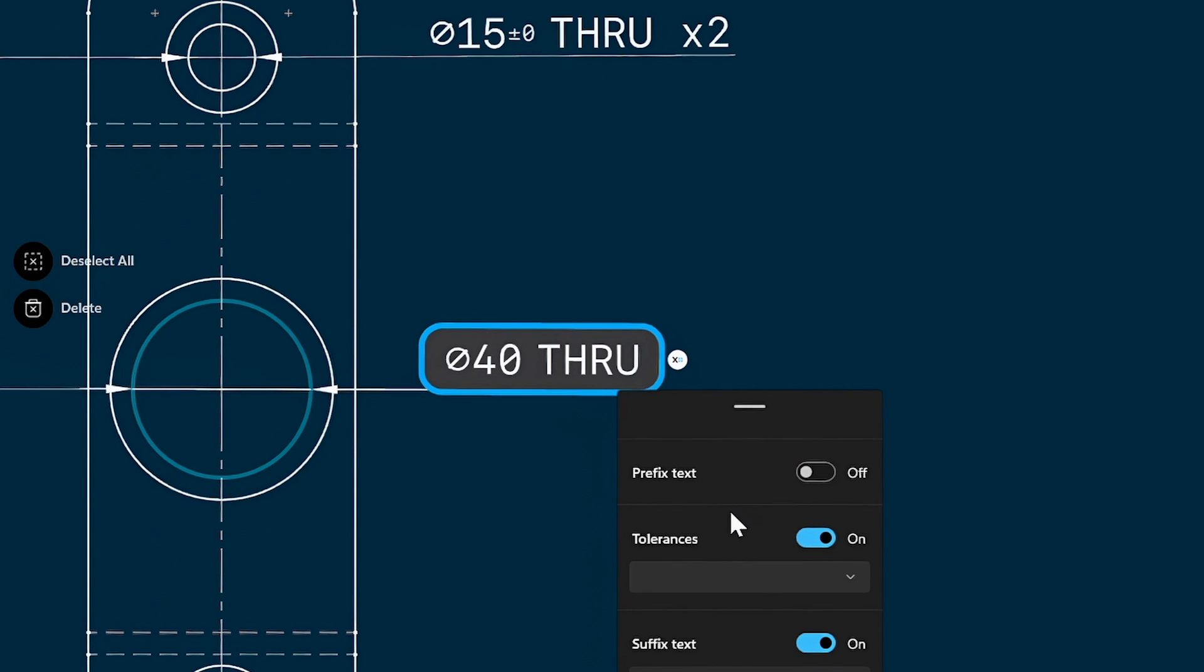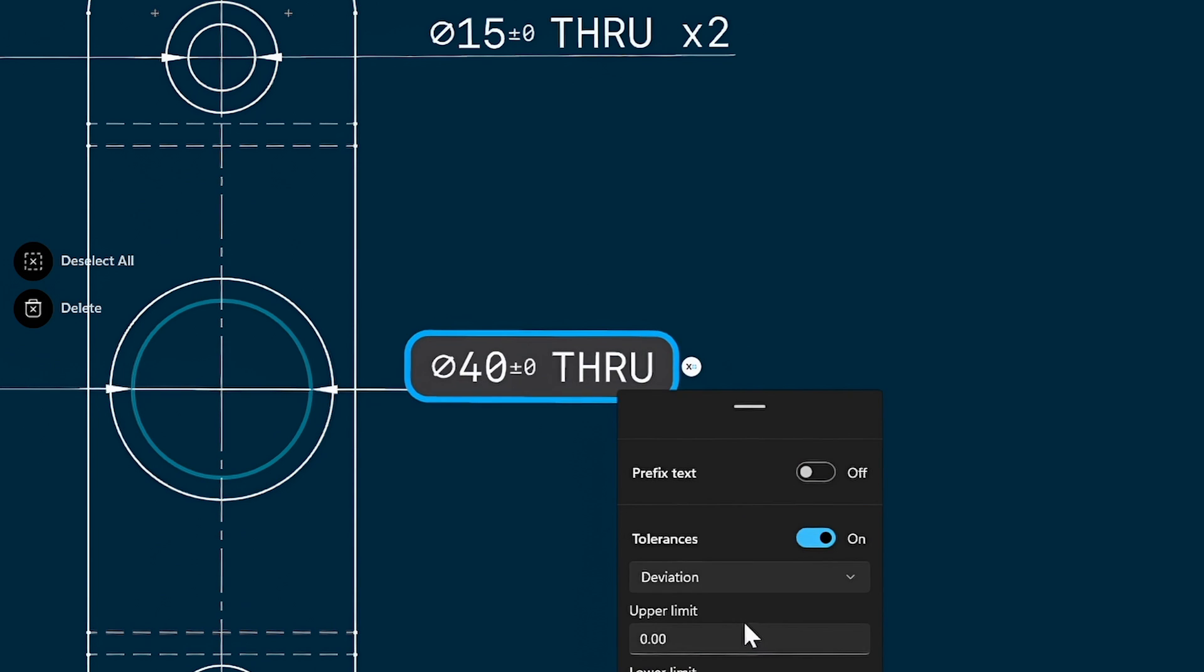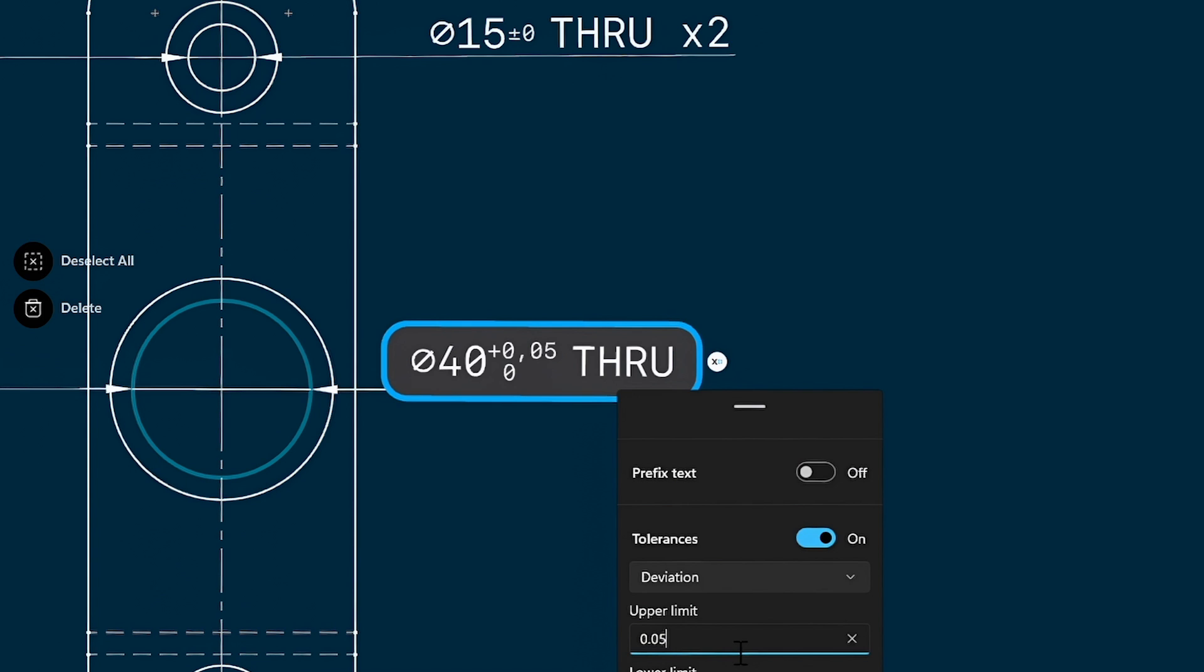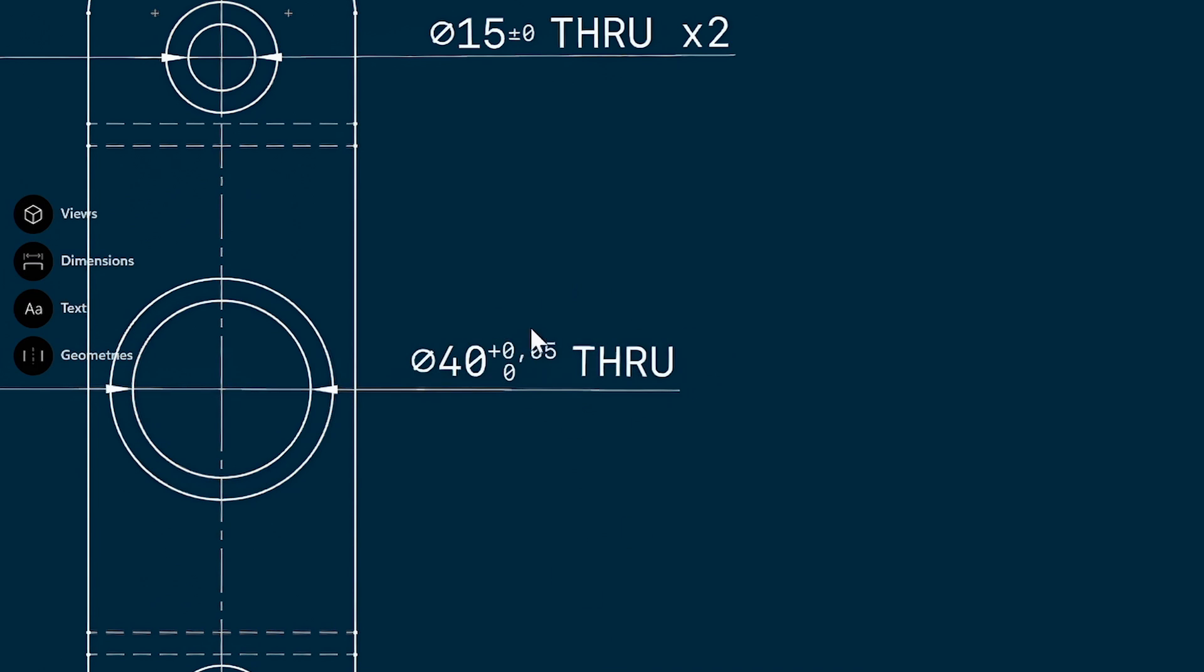And we can turn tolerances on. We've got a selection of different tolerances available. I'll be selecting deviation. And for this demo, let's just set an upper bound of 0.05 millimeters and hit Enter. It's as simple as that. As you can see, the tolerance is now applied to your drawing.